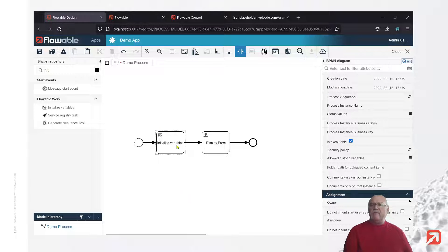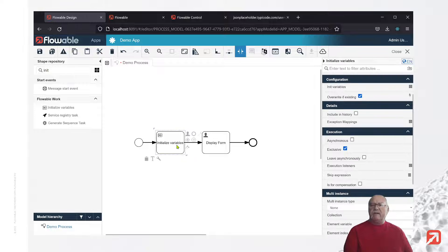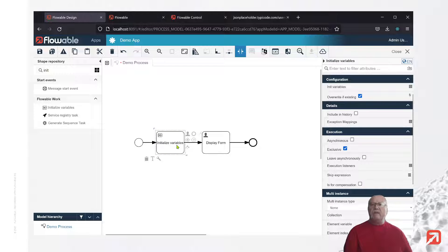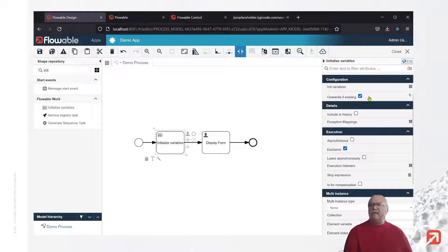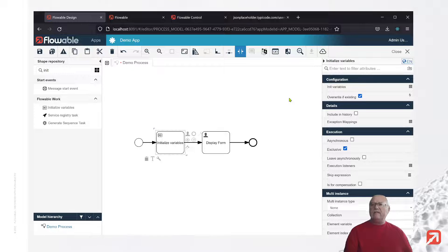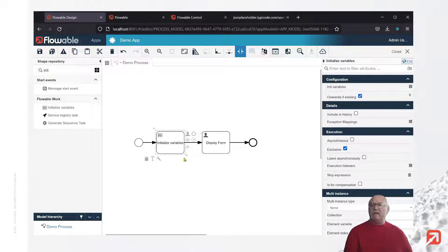All right, so now when we select the VariableInitializer, we note a property overwrite if existing. What this means is if a variable already exists, it will be overwritten by what's in the initializer. Sometimes, this isn't what we require.